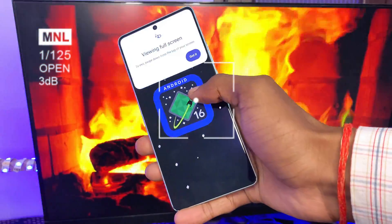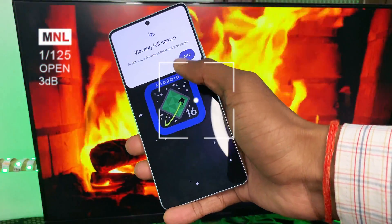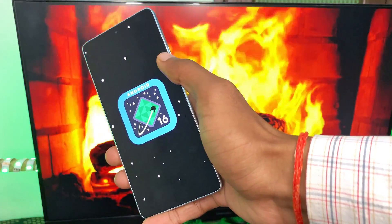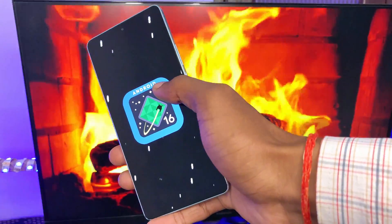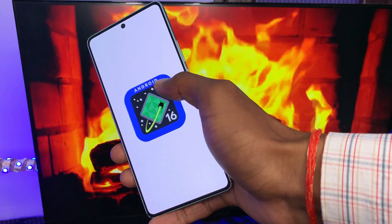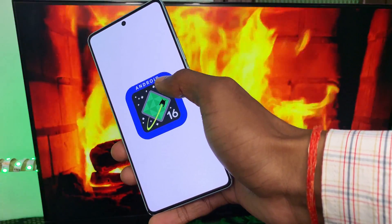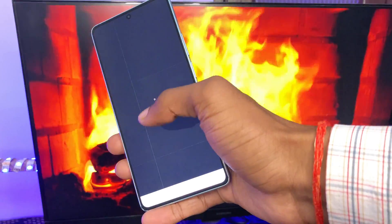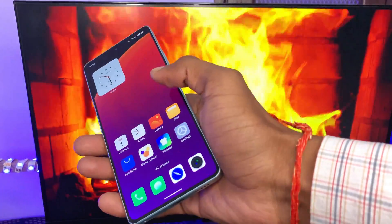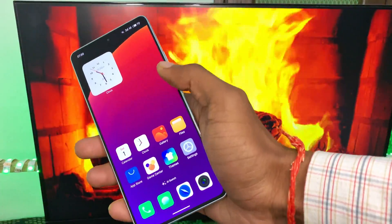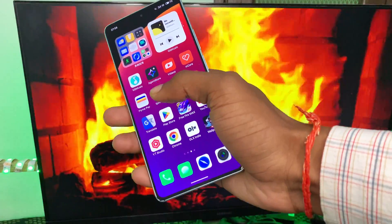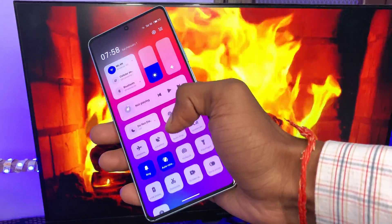Hey everyone, this is Sitecrease back with another new video. In this video we will talk about how to install and run Android 16 on your Android phone. Before starting this video, if you haven't subscribed to this channel then subscribe and like this video. After that, let's move to the installation process.